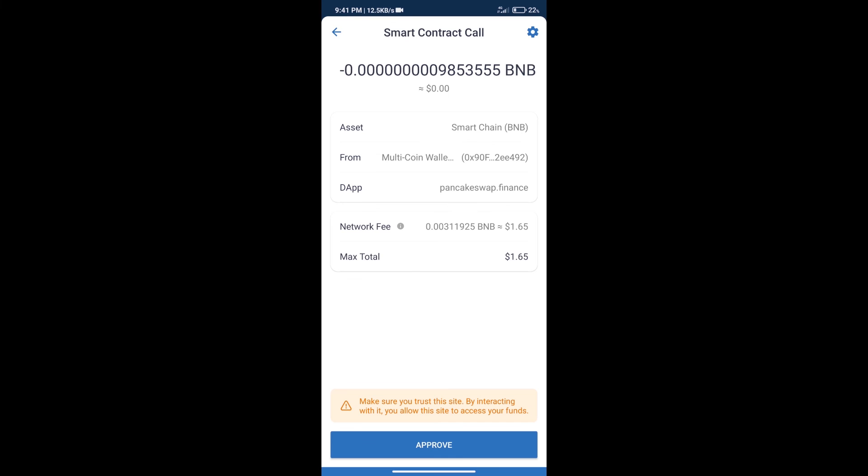After that, we will click on approve and finally we will get this token successfully.